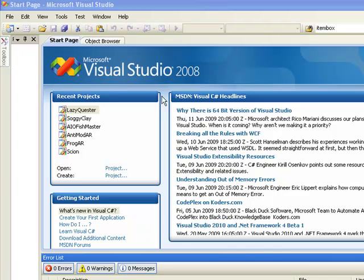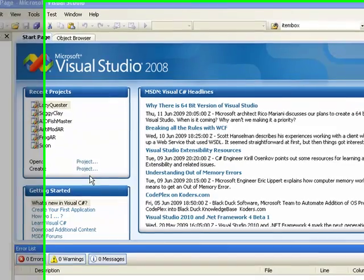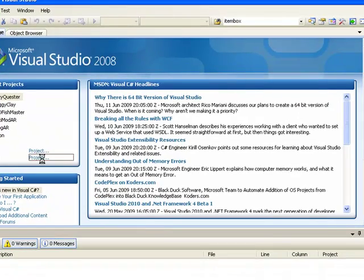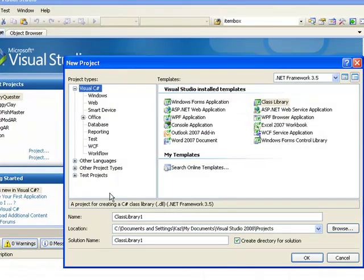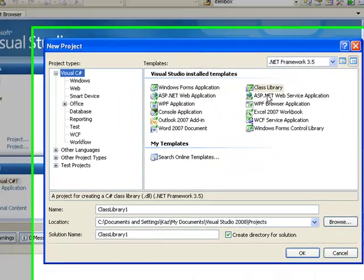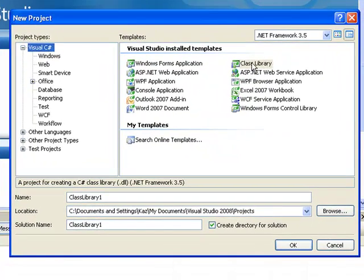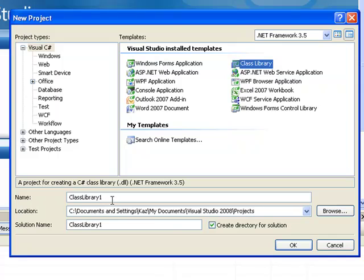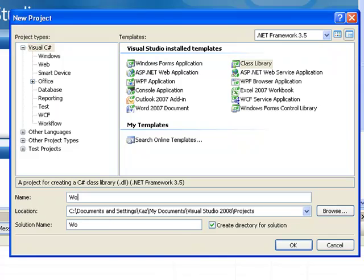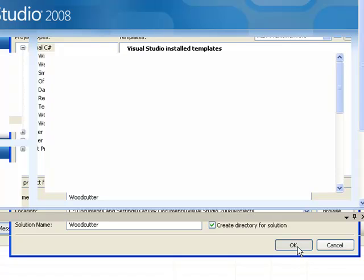Starting off, we need to create a new project, so you press on create there. Make sure you've got the class library here. For the example, I'll make a woodcutter script. I'm just going to use woodcutter script, then press OK.